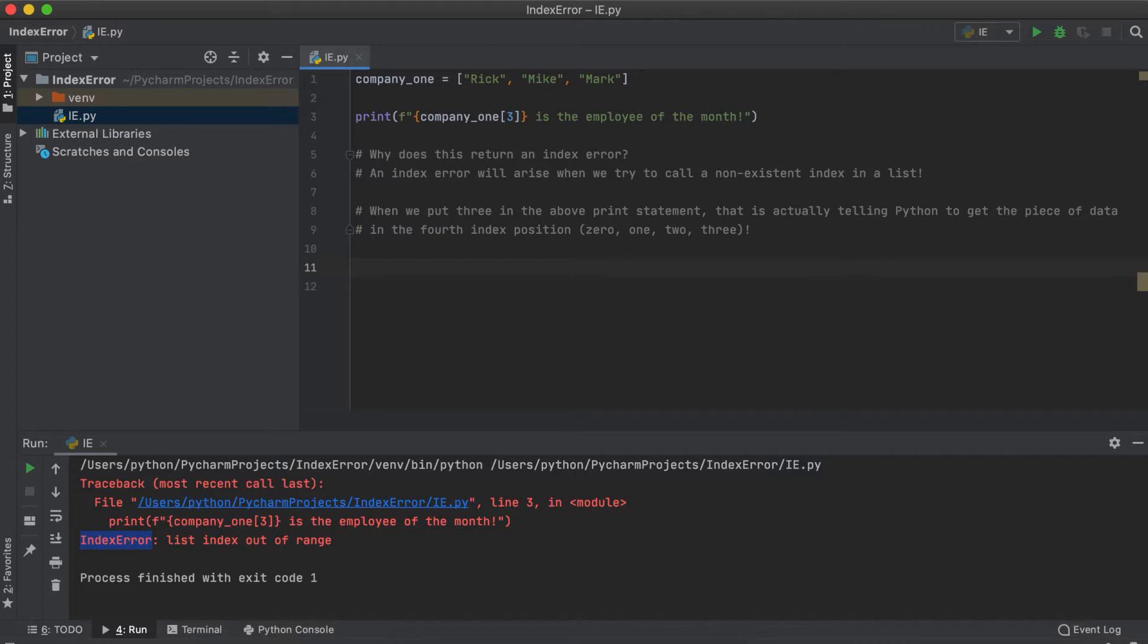Therefore the index error in Python is simply telling us that we are trying to get a value from a position that just doesn't exist within the given list.